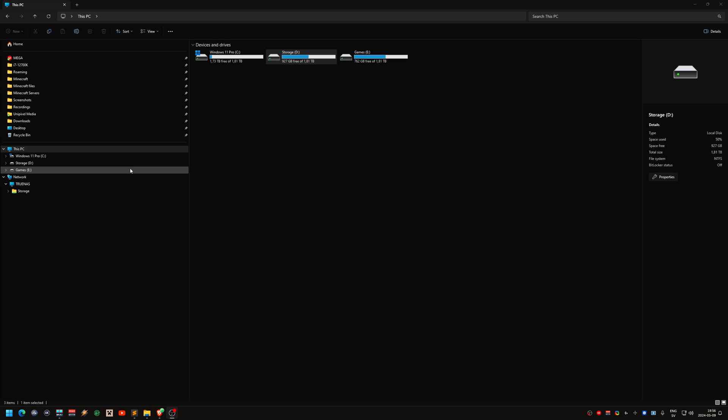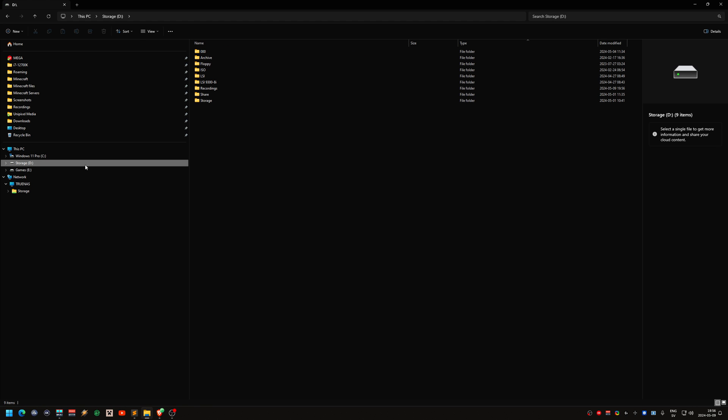They are all the same, the Samsung 980 Pro. They are 2TB each. The storage drive here in the middle is connected to a M.2 port that uses PCI Express 3, so I don't get the full speed out of it.